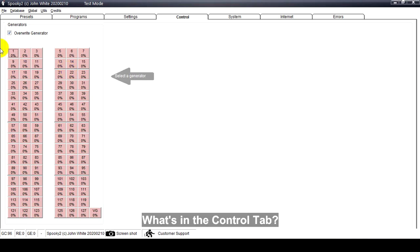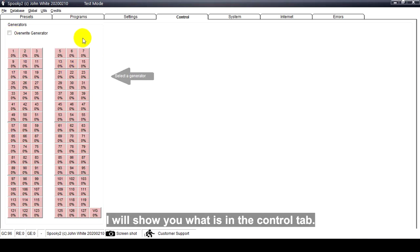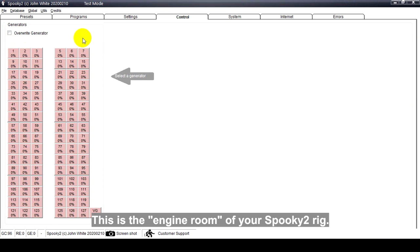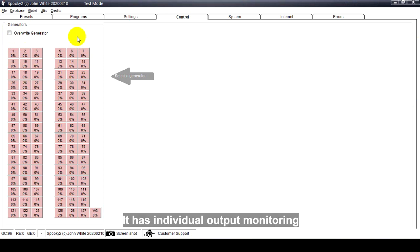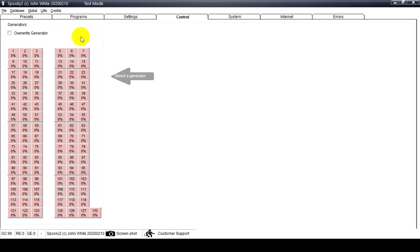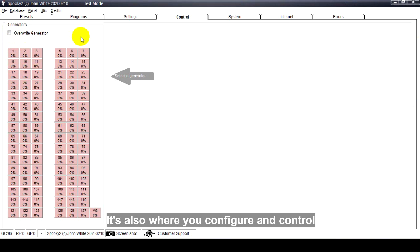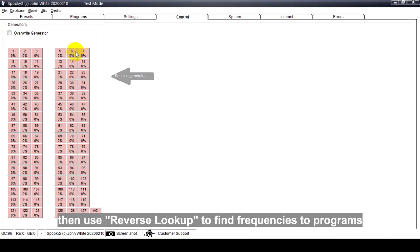Hello, in this video I will show you what's in the Control Tab. This is the engine room of your Spooky tool rig. It has individual output monitoring and control over each of your generators. It's also where you configure and control your biofeedback scan, then use reverse lookup to find frequencies to programs in the database if you wish.